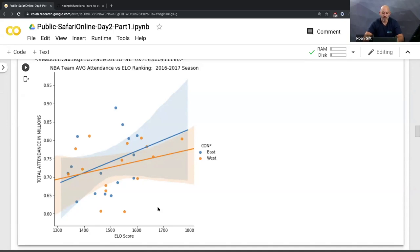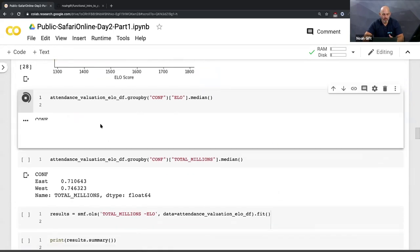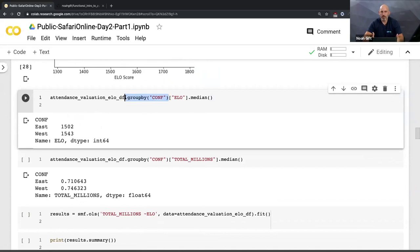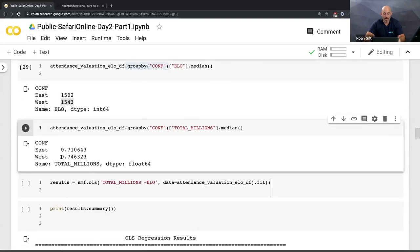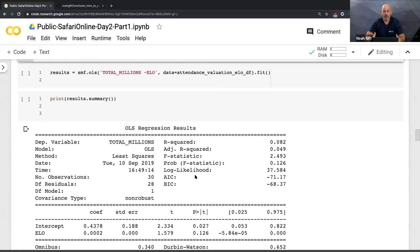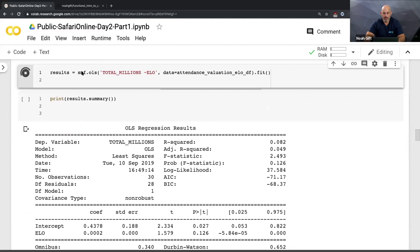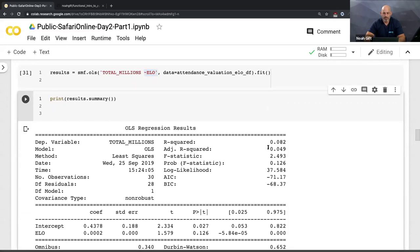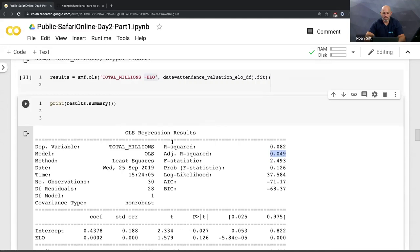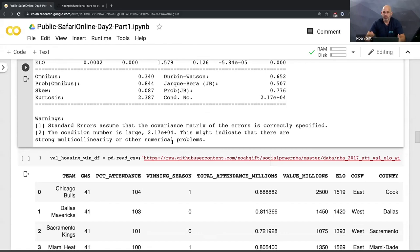Looking at another plot, I can facet attendance by eastern and western conference and see a parity problem - the West has a much higher ELO rating but actually a little lower attendance. So the Eastern conference has better attendance but worse teams, and the Western conference has better teams but worse attendance. I can do a group-by operation, similar to SQL, to look at median ELO performance by conference, which confirms West teams are a bit better than East teams.